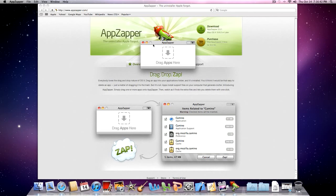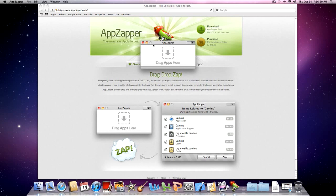So just go to the link in the description, download the free version. Then when it asks you if you want to upgrade, simply enter the name and the serial that's provided in the description below. Thanks for watching and stay tuned for the next video. Peace.